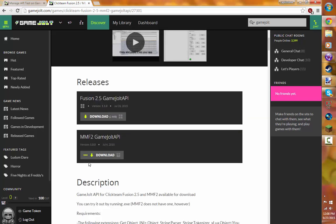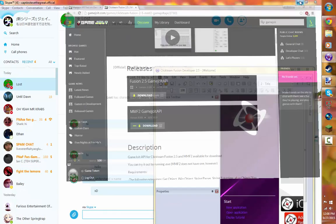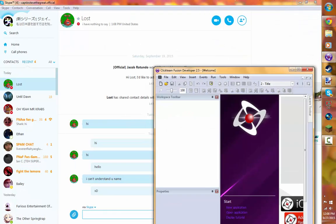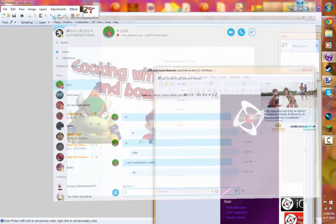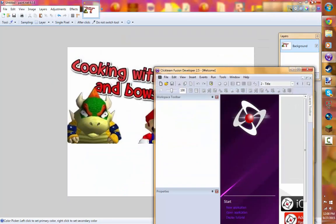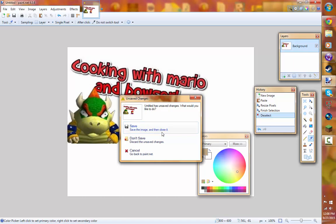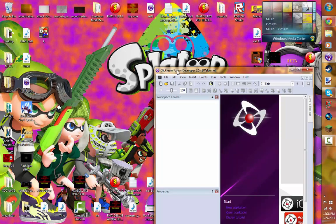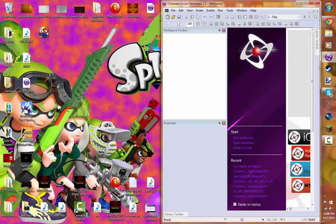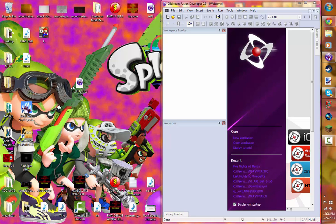Just download either the MMF2 or the Fusion. I downloaded the Fusion, so it should be on my desktop. I have so many things. Now, here it is. It should look like this.